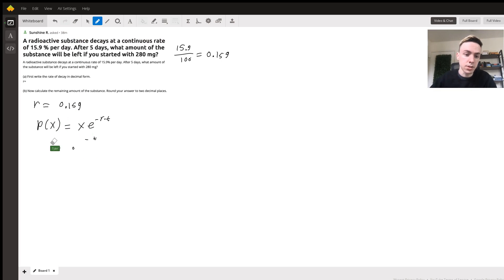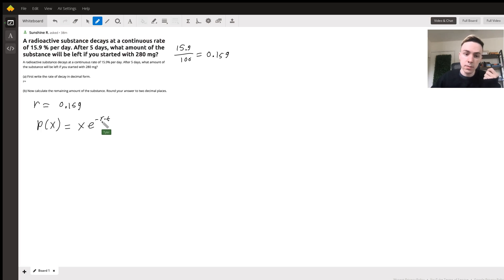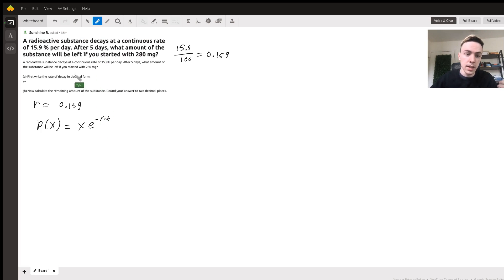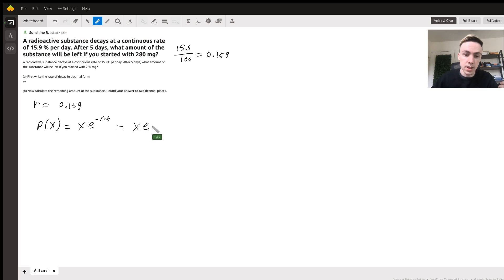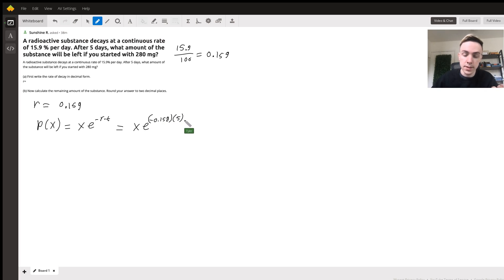So after implementing our five days in for t, that's our time, and our 15.9 percent in for r, this gives us x times e to the negative 0.159. Remember that's the rate, and we'll put these in parentheses and multiply this by five because that's the amount of time.